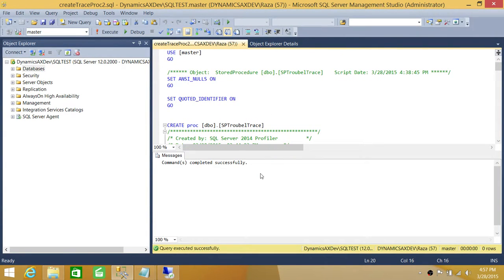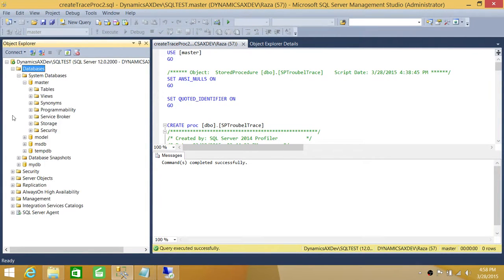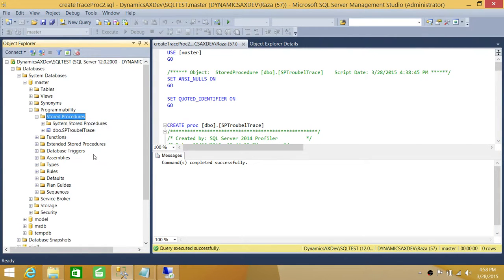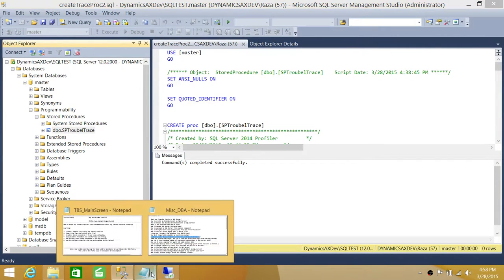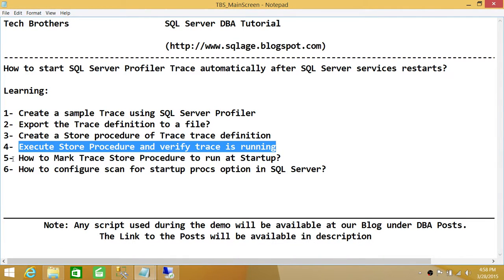Let's create this stored procedure. Command completed successfully. Let's verify our stored procedure was created — we'll refresh, and here is our stored procedure. Since we've created the stored procedure, let's go back to our steps. We have completed through step four. Next, we're going to mark this stored procedure to run at startup, and then we'll look at how to configure that.